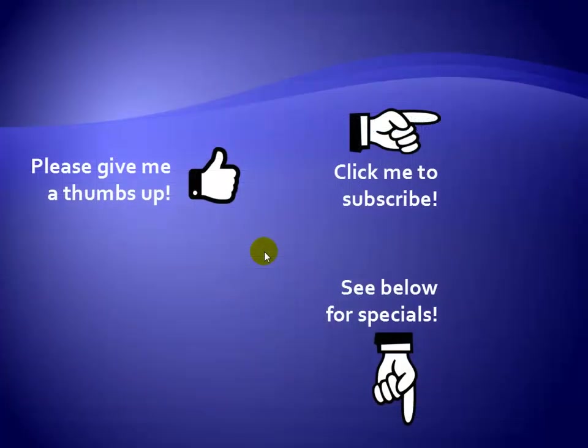Thanks for watching. Hey, as a quick reminder, if you like my video, please give it a thumbs up. You can also click on me and subscribe to my channel to get notified of the latest videos. And for great specials on my products, please see the description below this video.